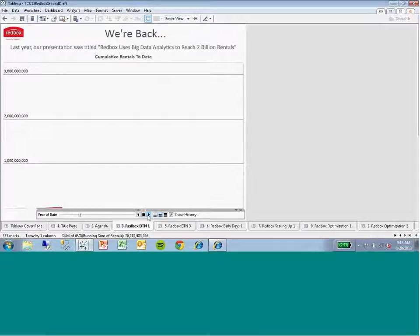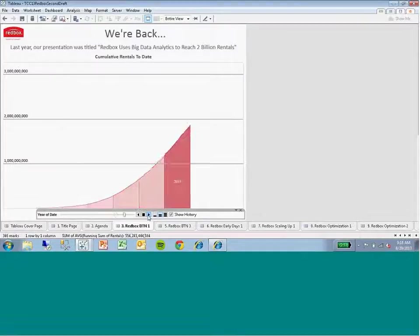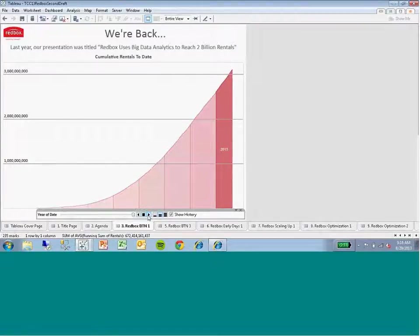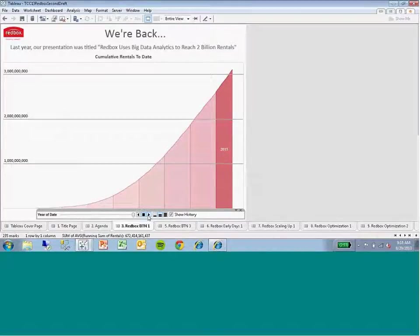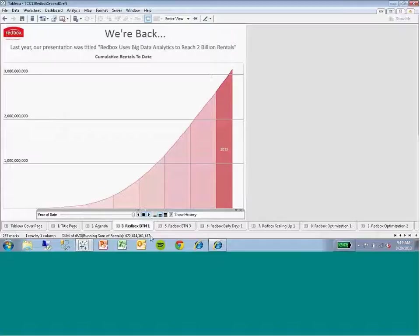We were in San Diego at the Tableau Conference, and we talked to you about how we were using big data and analytics to drive rentals, and we just crossed the milestone threshold of 2 billion rentals. Well, we're back, and we've been busy. In a little over a year now, we've surpassed 3 billion rentals, and as you can see here from the chart, they just keep growing.